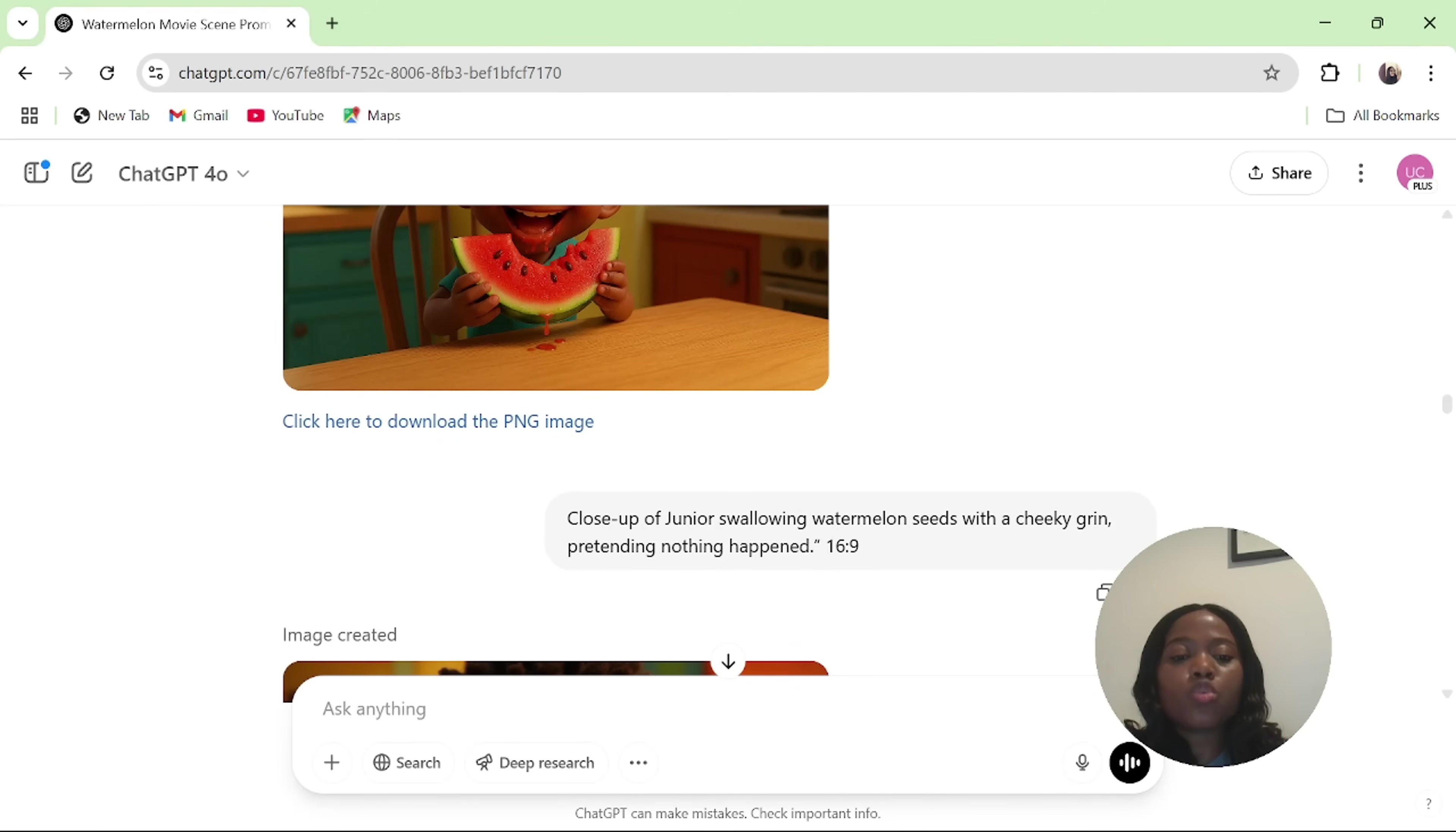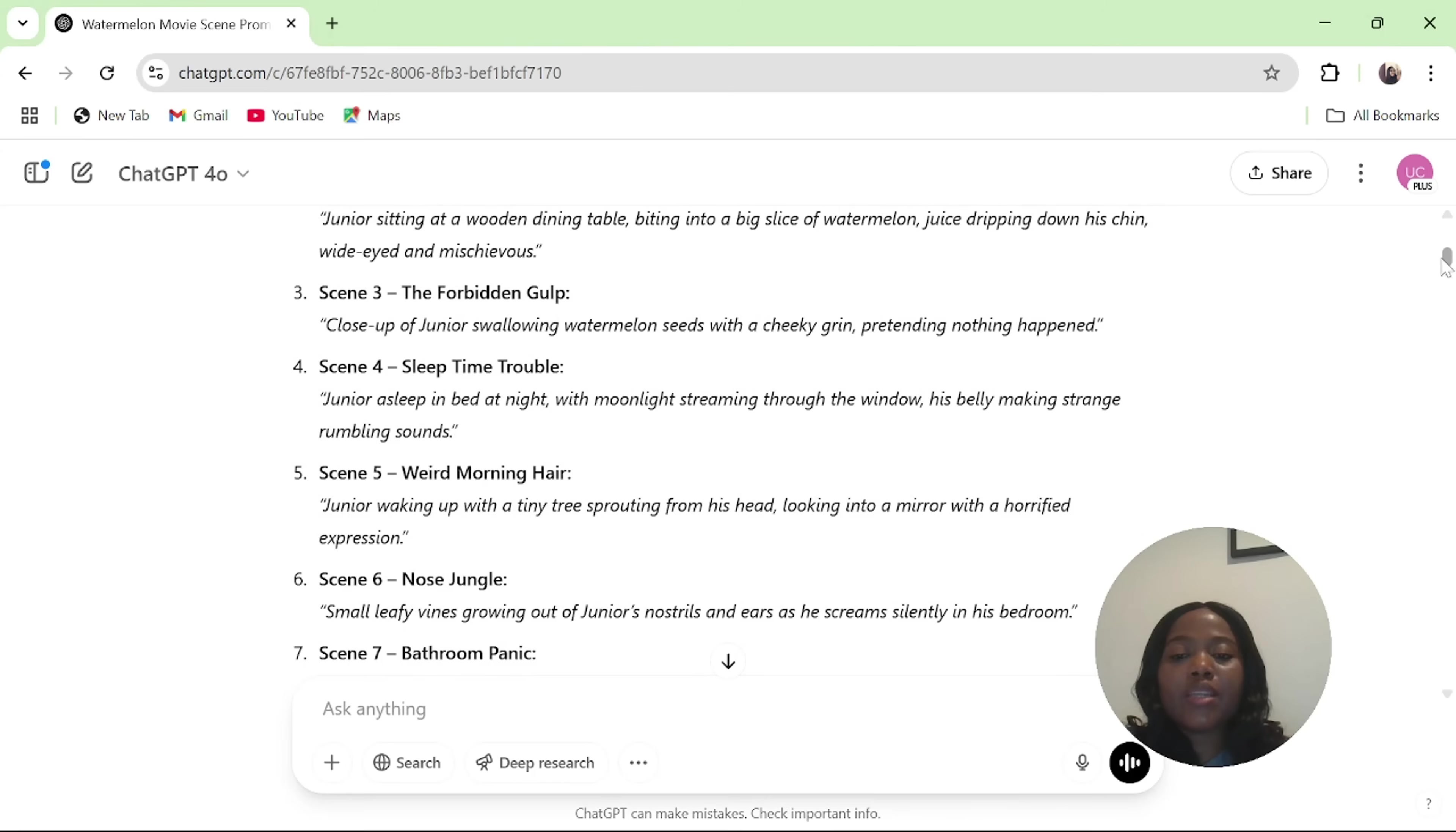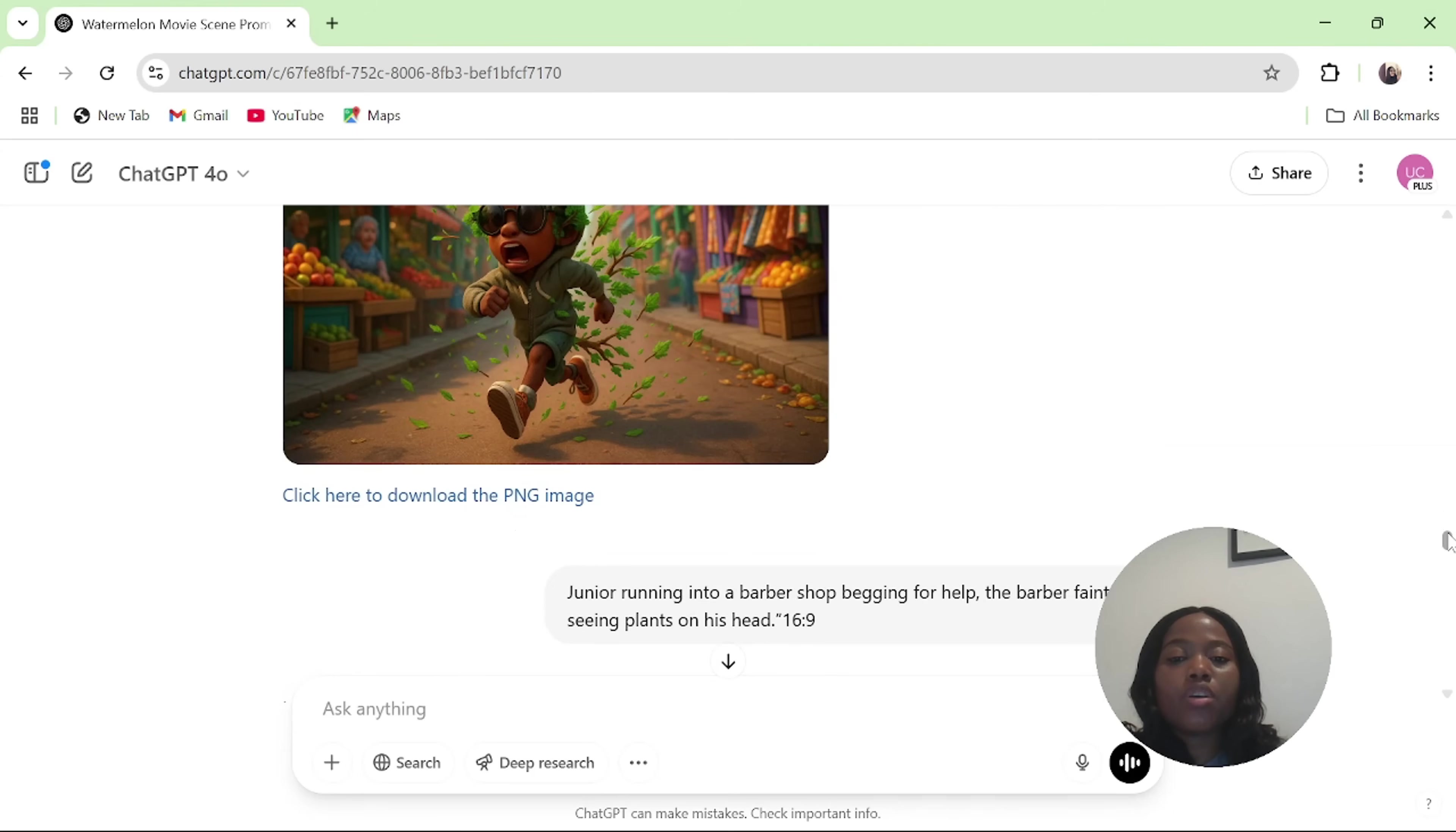This is the test prompt that ChatGPT gave me: close up of junior swallowing watermelon seed with a cheeky grin pretending nothing happened. So copy the third prompt and ask ChatGPT to generate the image of all these prompts it has provided. This will be done after you have gotten the original image of the characters that you want to use in your movie. For me, it was the mother and junior. So this is all the images that I have gotten.